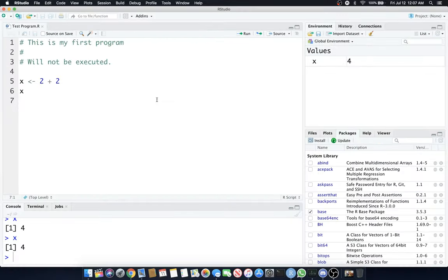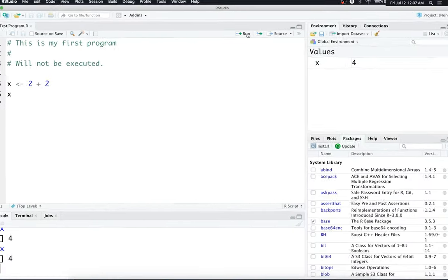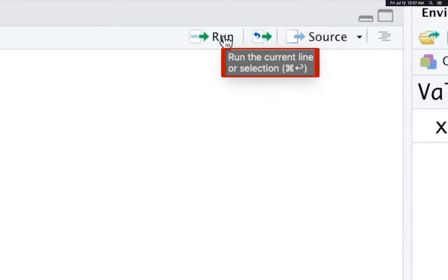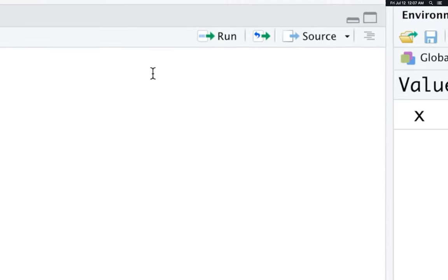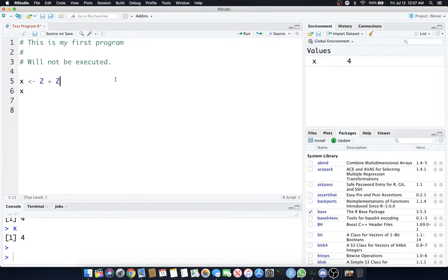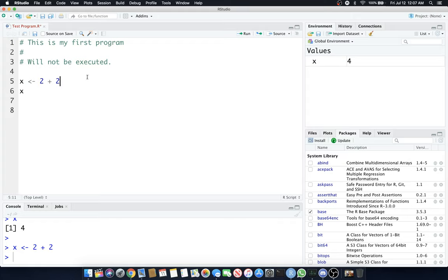To run this entire script, I'll hit this Run button here. You can see there's a Command Return shortcut. That also works, but if I click Run, it'll just run that line. So it's assigning X to 2 plus 2. If I hit Run again, it's just going to print X. See how that works?